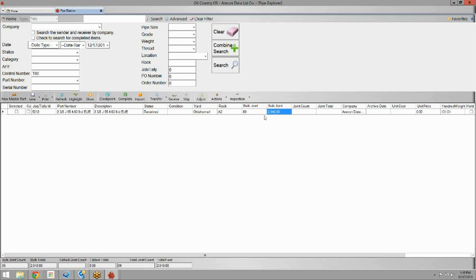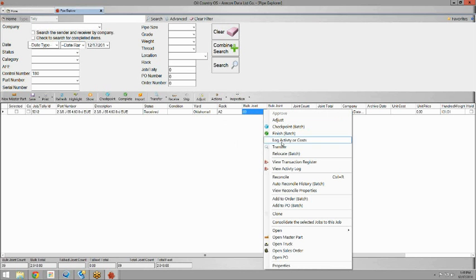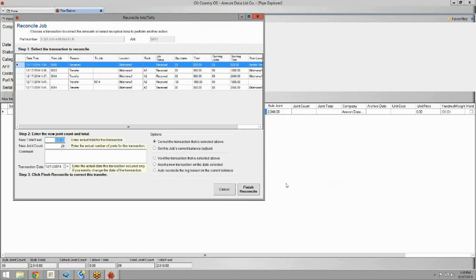You can use reconcile to quickly adjust that so you're not having to ship or receive any more joints or anything like that. So again, you can just right click on the job and hit reconcile.